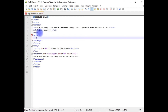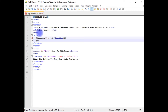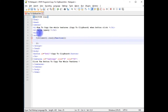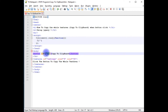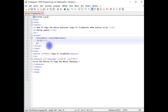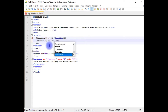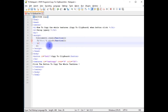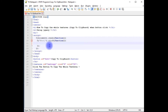Inside the script I write: $(document).ready(function() { ... }); and then inside that, $('#but1').click(function() { ... });